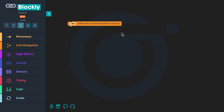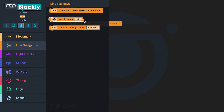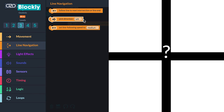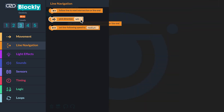The second block in the line navigation category is the Pick Direction block. This block is used to program the bot to make a directional choice when it reaches an intersection or a line end. The directional choice can be changed by clicking the drop-down. Be aware that if you make a directional selection that is not a valid option at an intersection or line end, the program will stop and Osobot will display red-blue flashing lights. The Pick Direction block does not initiate line movement — you must use the Follow Line to Next Intersection or Line End block again to start movement.